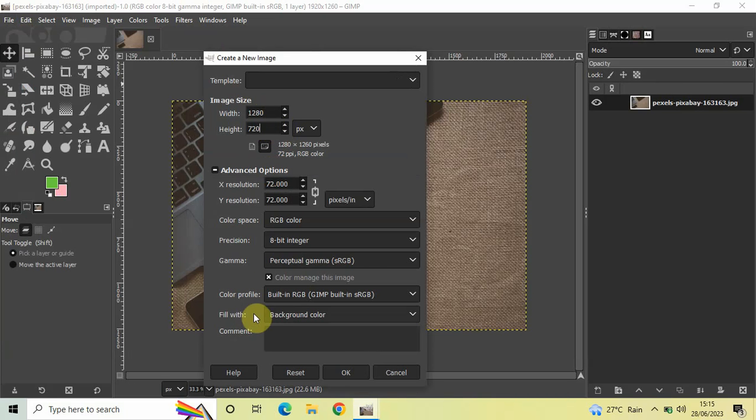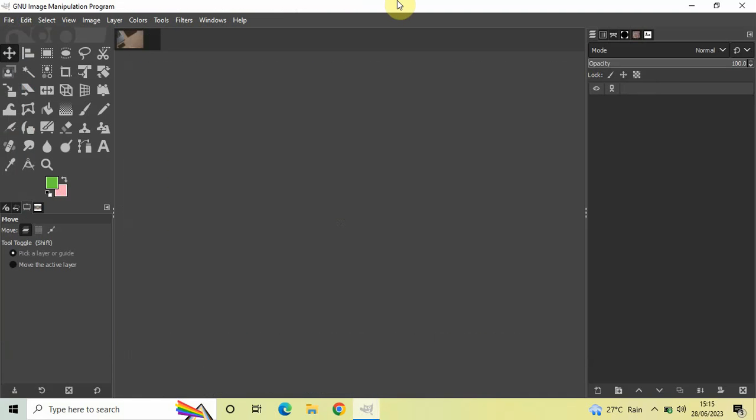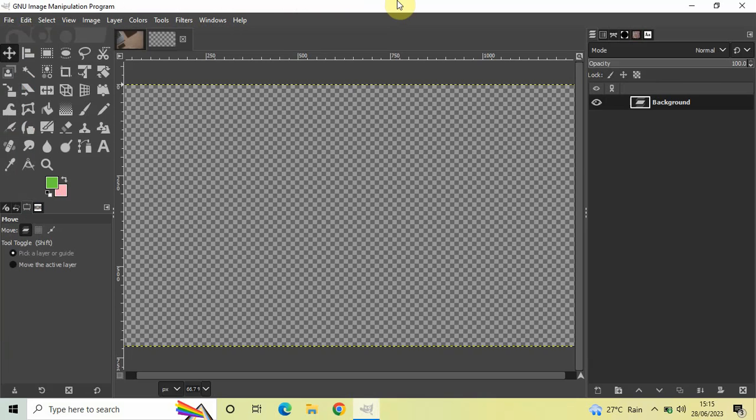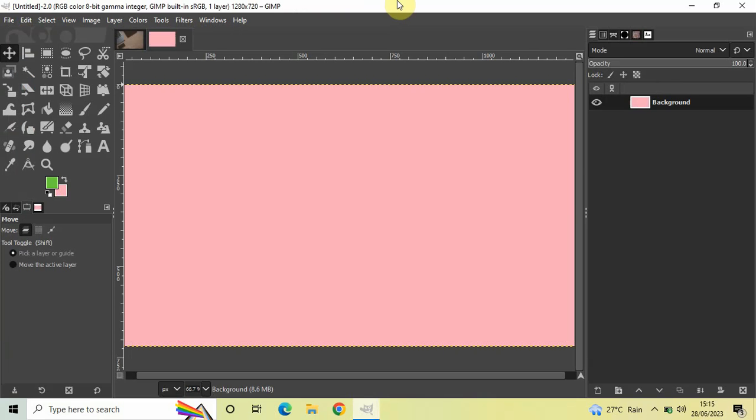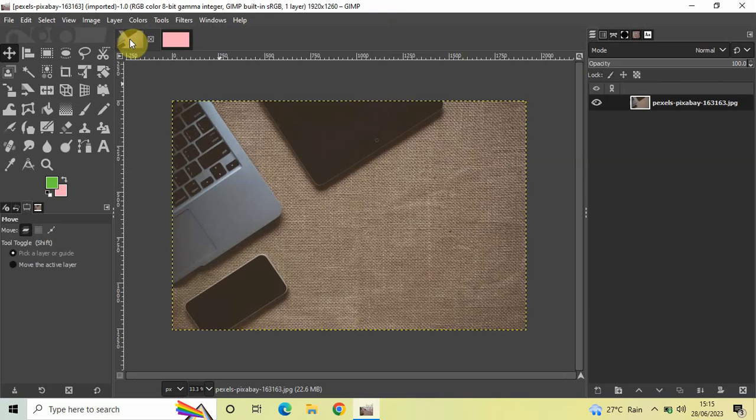Inside Fill With, background color is selected, so that's fine. Let me click on OK. As you can see, a new image has been created.